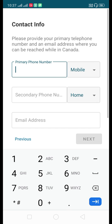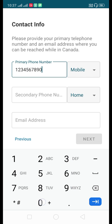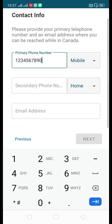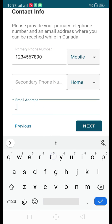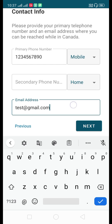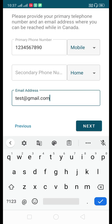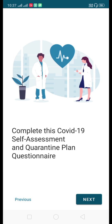It will ask for your phone number — enter any number. You can also provide a secondary phone number if you wish. Then enter your email address; I'll write a test email like test@gmail.com. Click Next.